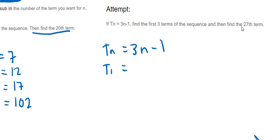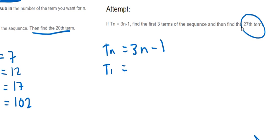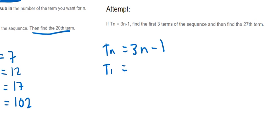So you're going to do T1, so it would be 3 times 1 minus 1. Then you're putting in a 2 next, then you're putting in a 3 after that. And then you'll have to put in a 27 for the last one because they're asking us for the 27th term there. So if you just want to pause the video there, have a go at that, and then play it on and I'll go to the answers.